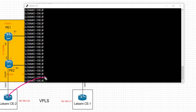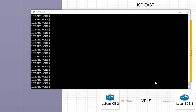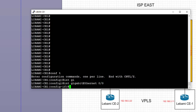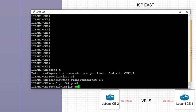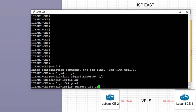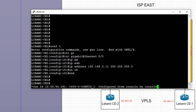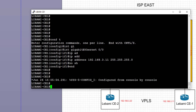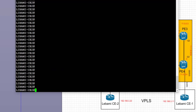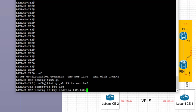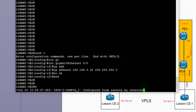Now let's complete the config on the CEs. On CE1, we go into the interface directly connected to PE2, which is GigabitEthernet0/0, and assign IP address 192.168.3.11/24, then bring up the interface and save the config. On CE2, we configure the directly connected interface to its PE with IP address 192.168.3.22/24, then bring up the interface and save the config.